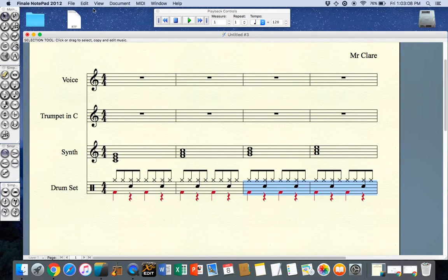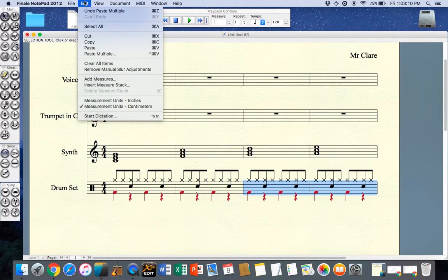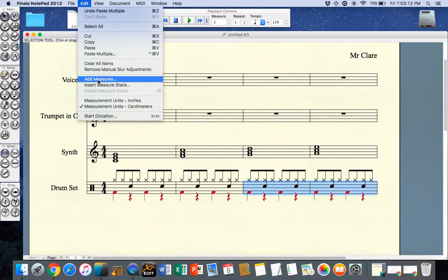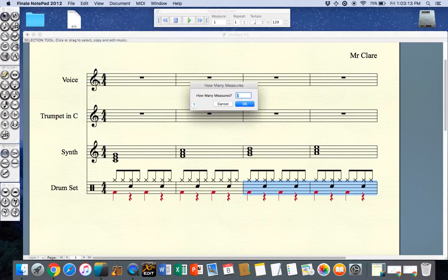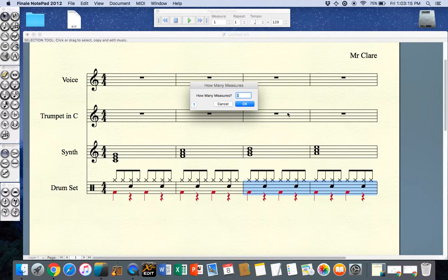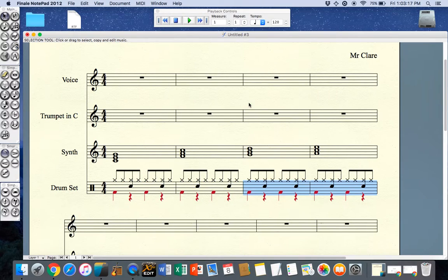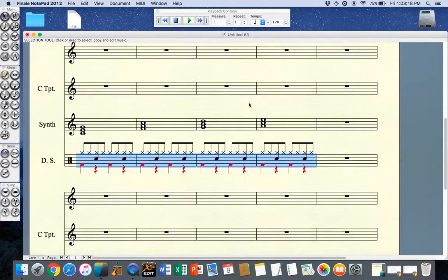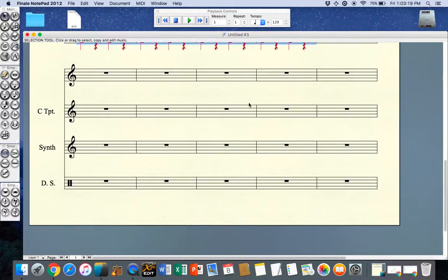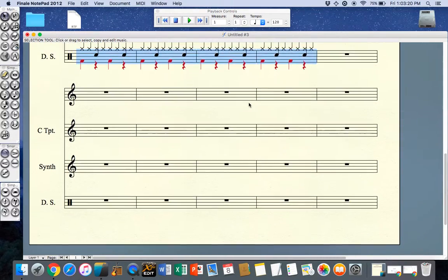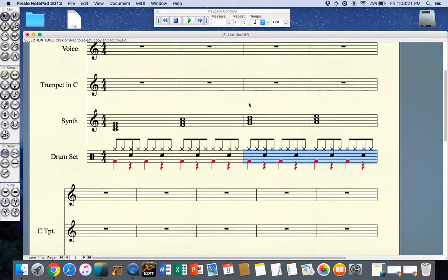If I want to add an extra bar I can go to edit and add measures. Then I can add perhaps another twelve measures to my composition and now it's added twelve measures to the end of my composition.